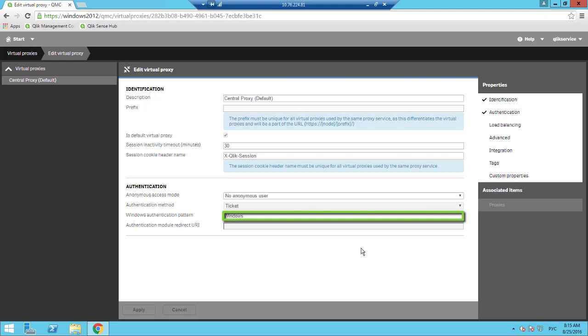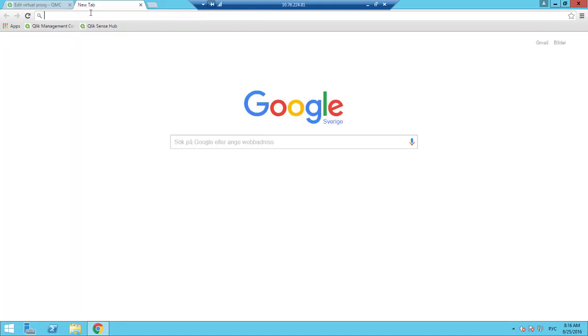Second, the Windows authentication pattern for the virtual proxy is set to Windows. And depending on the certificate setup, it might also be necessary to access this virtual proxy from the Chrome browser first.